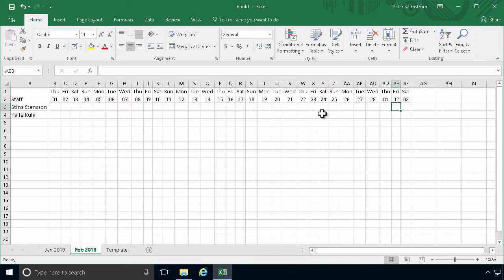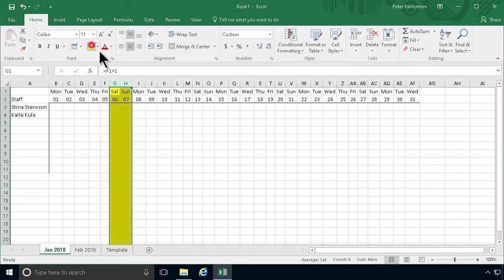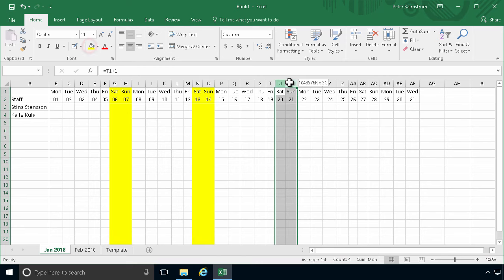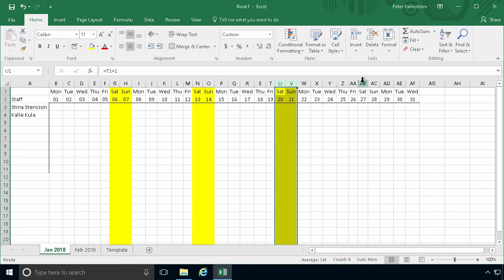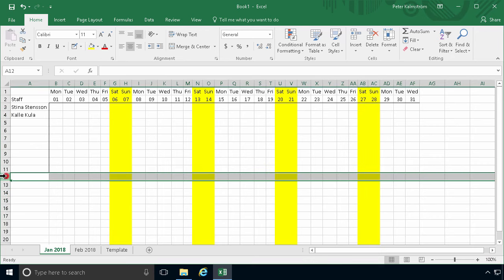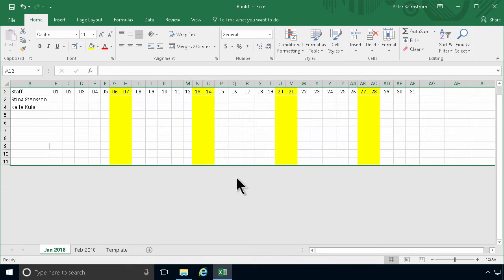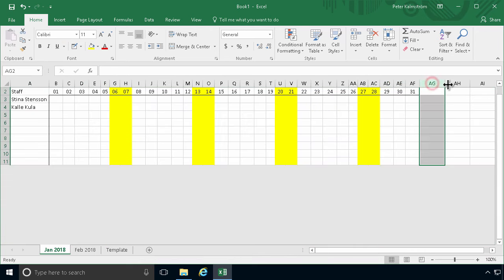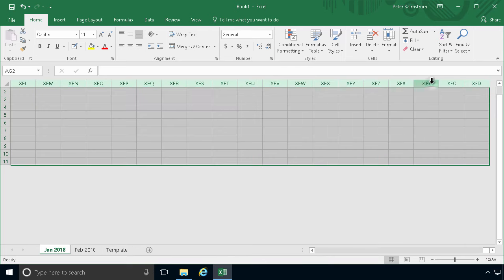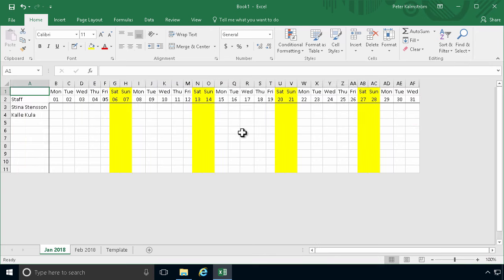Now I'll go in and color code weekends — I'll do that in yellow. Then I'm actually going to hide the rows that I don't need. I'll do Shift-Ctrl-down arrow, then right-click and hide those rows. And the same thing I'm going to do with the columns I don't need — select, Shift-Ctrl-right arrow, and then hide all of those columns. I should perhaps have done that in the template, but I guess you get my drift here.